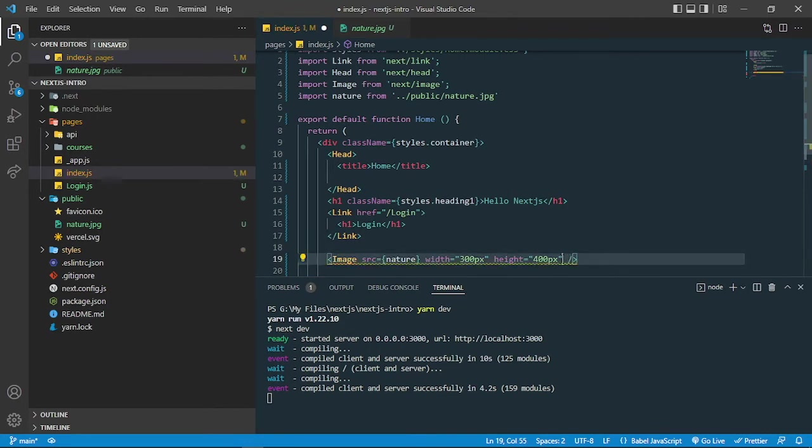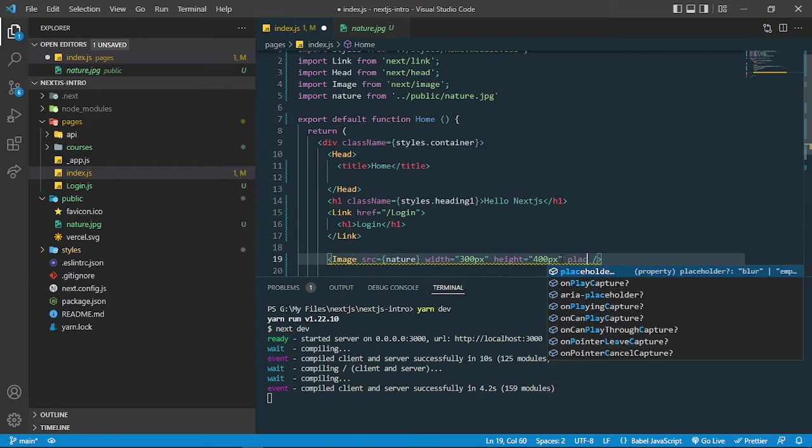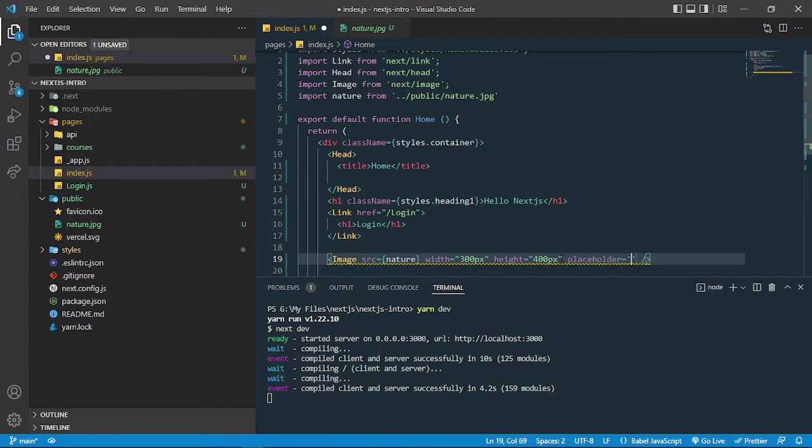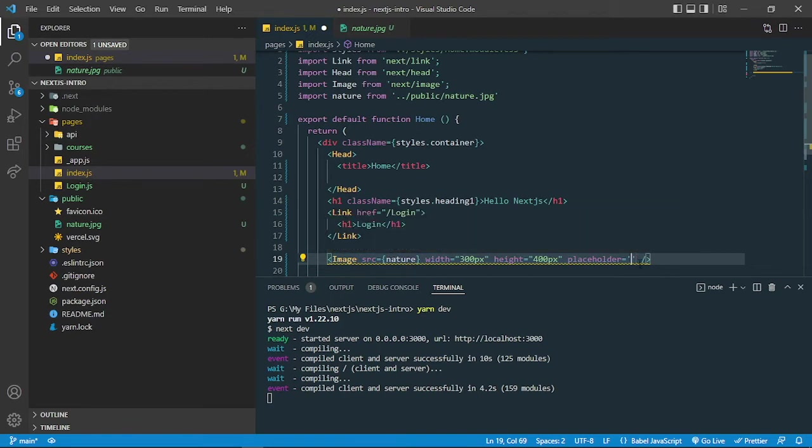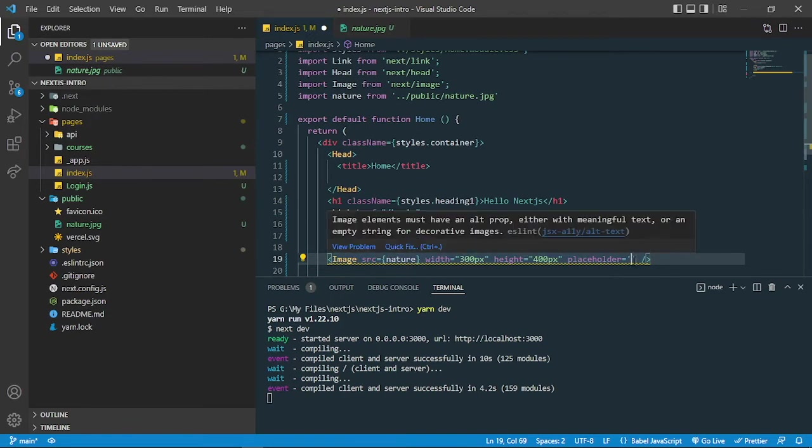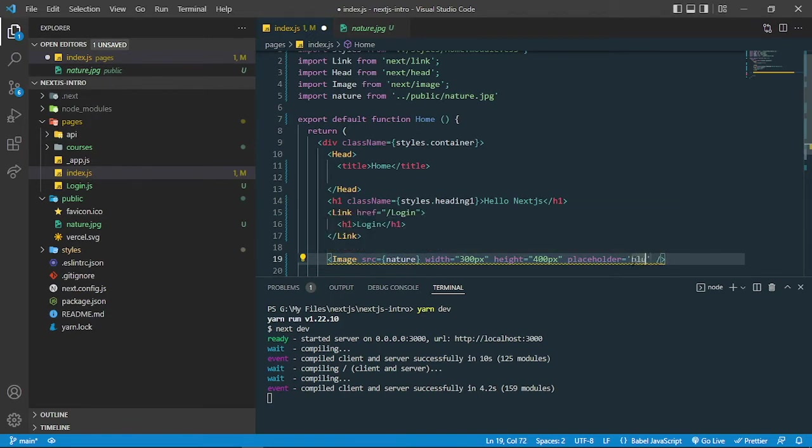There is one more property called placeholder. What it does is we can show the blur effect while the image is loading from the server. So meanwhile we can show some blur effect. For that we can add blur here.